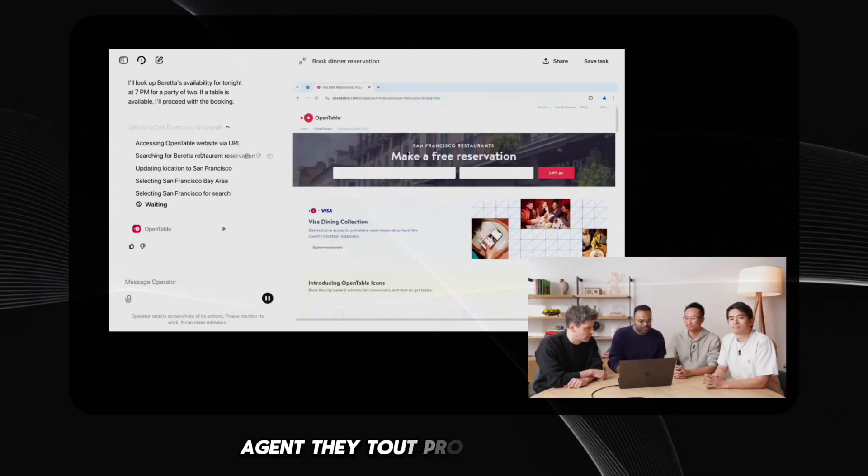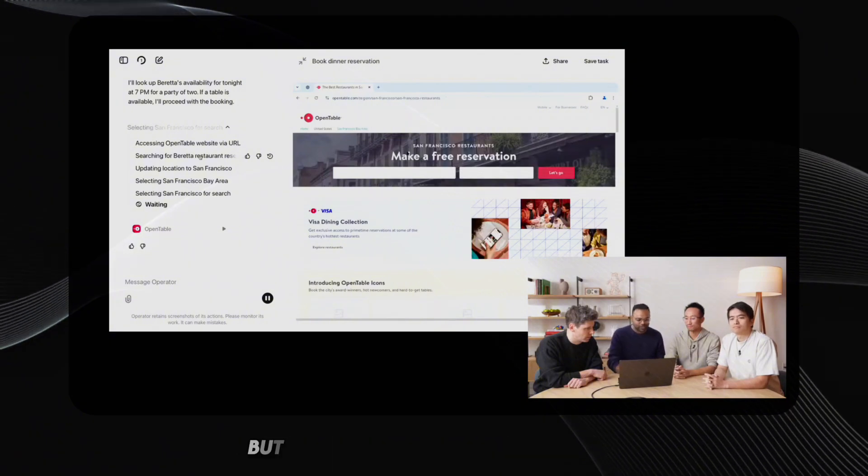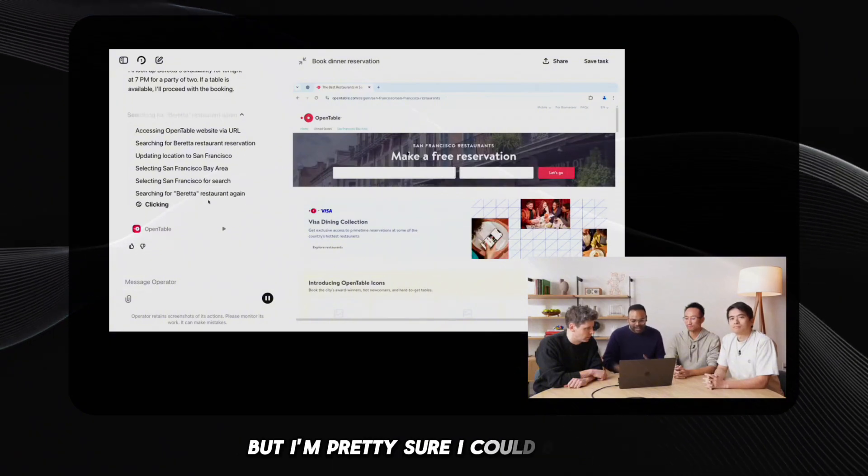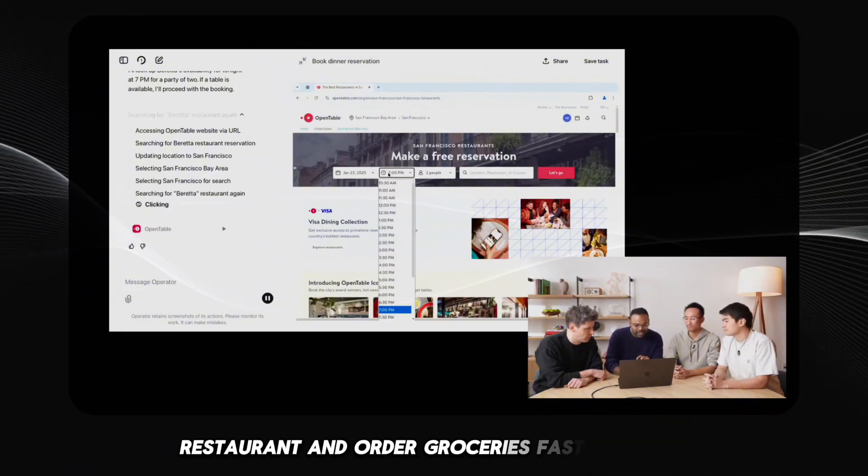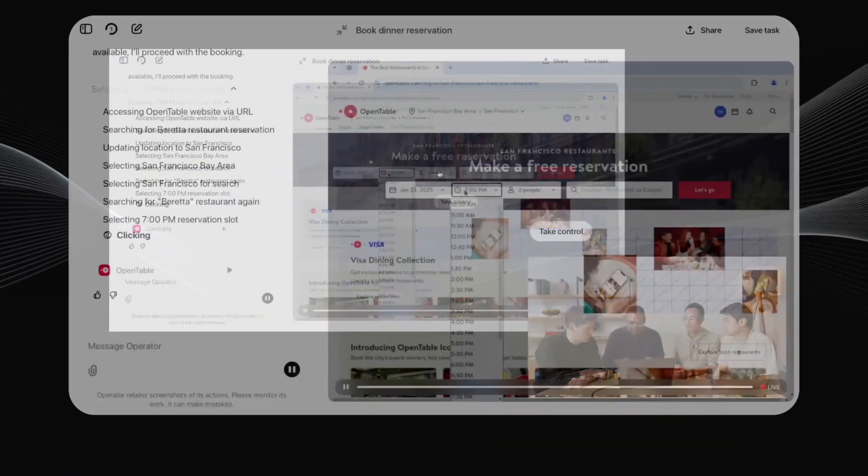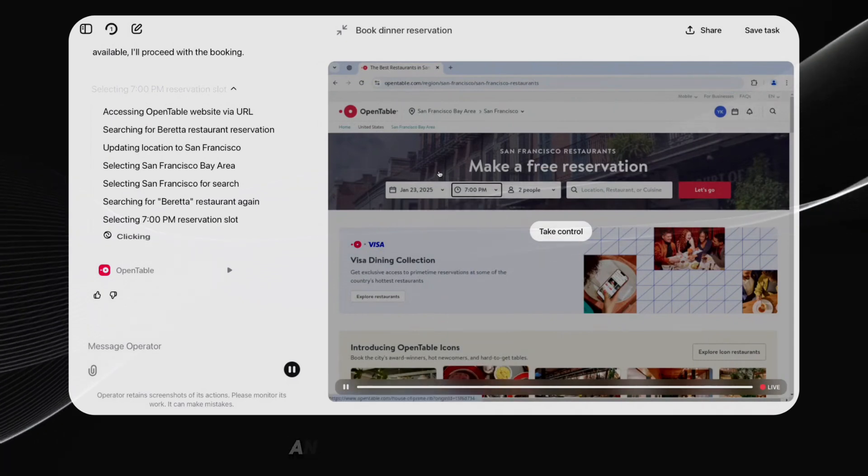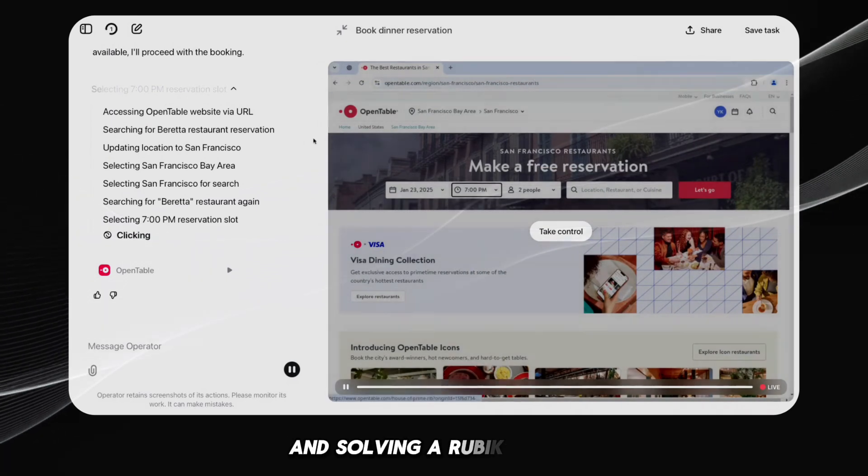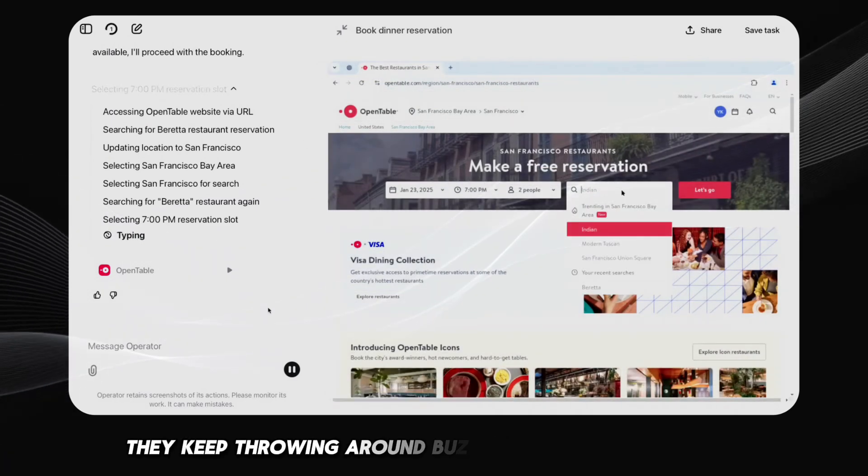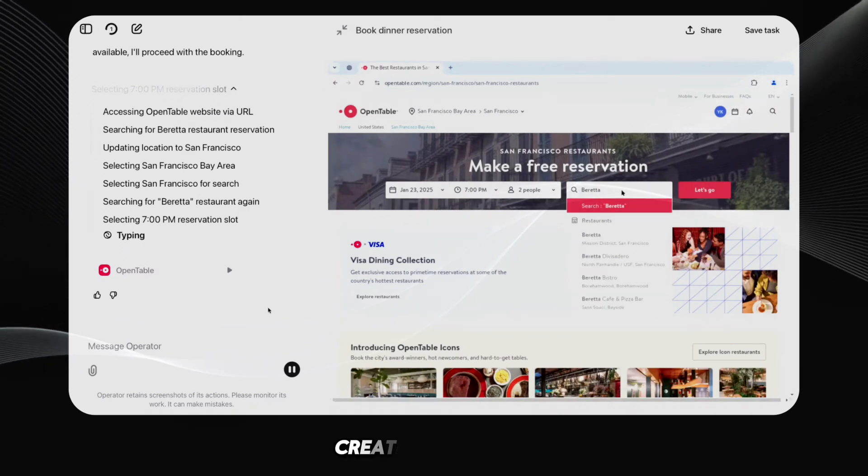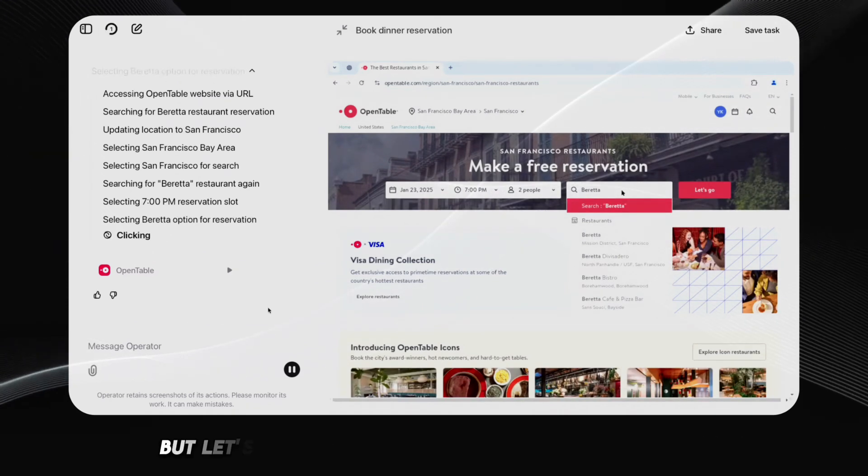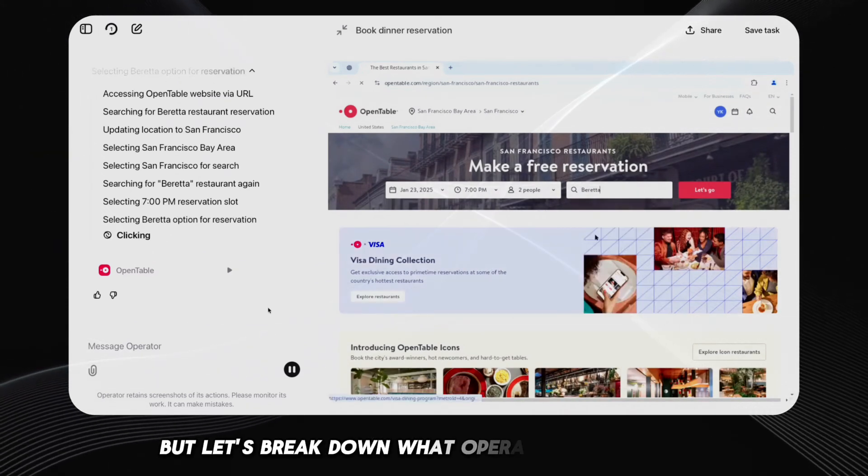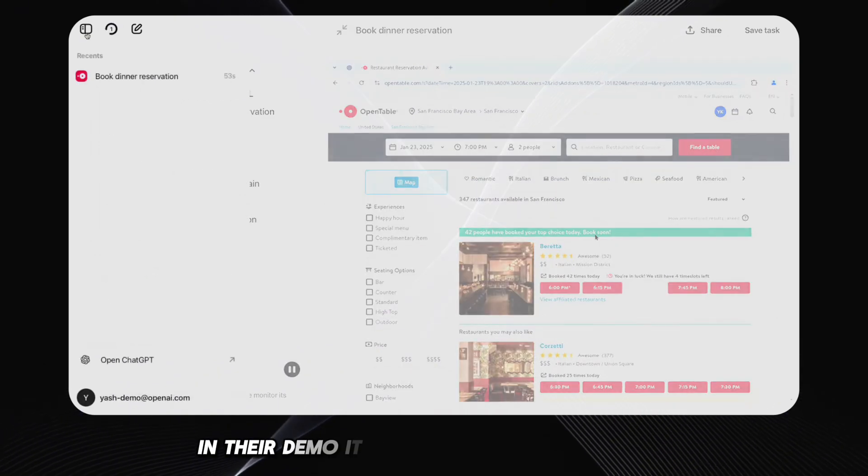They tout productivity gains, but I'm pretty sure I could book a restaurant and order groceries faster myself, even while juggling flaming torches and solving a Rubik's cube. They keep throwing around buzzwords like productivity, creativity, and AGI. But let's break down what Operator actually did in their demo.